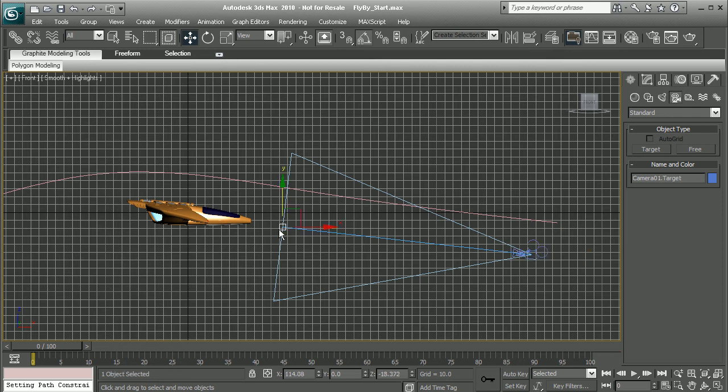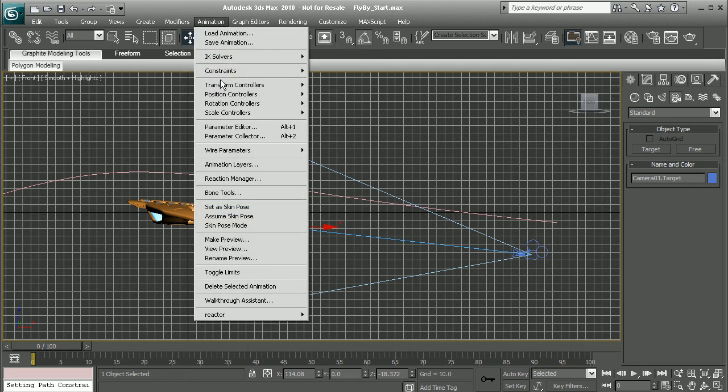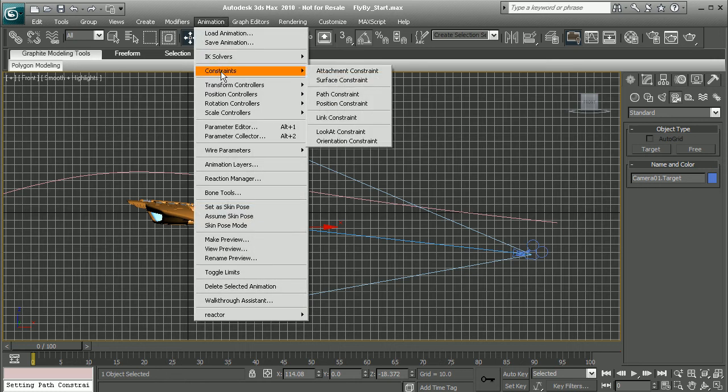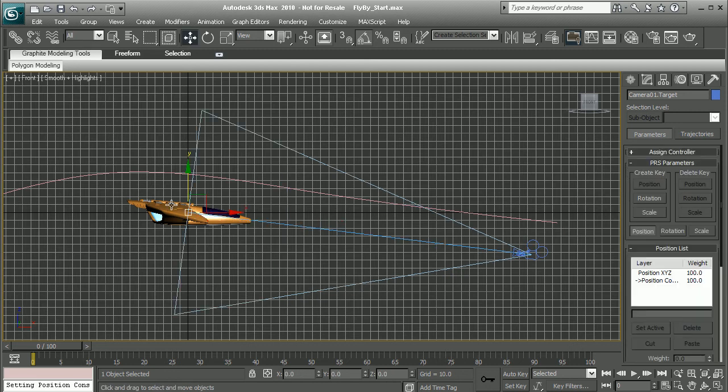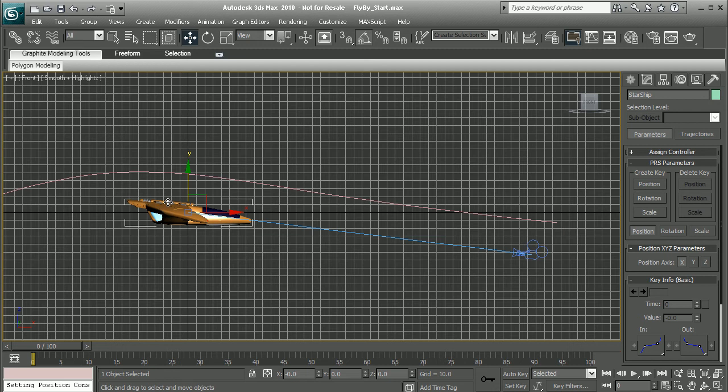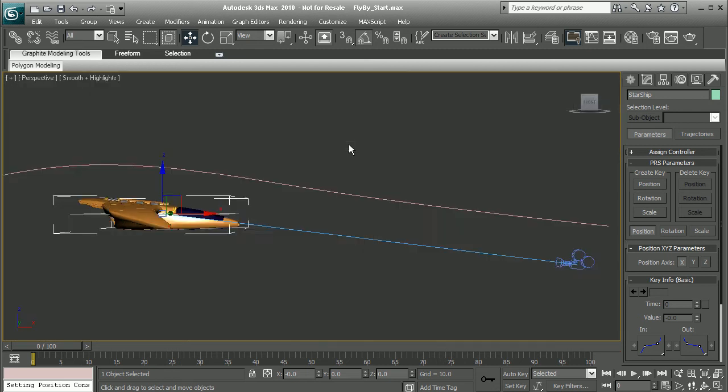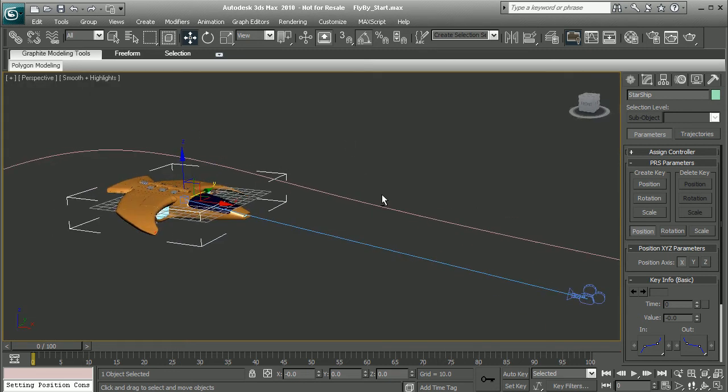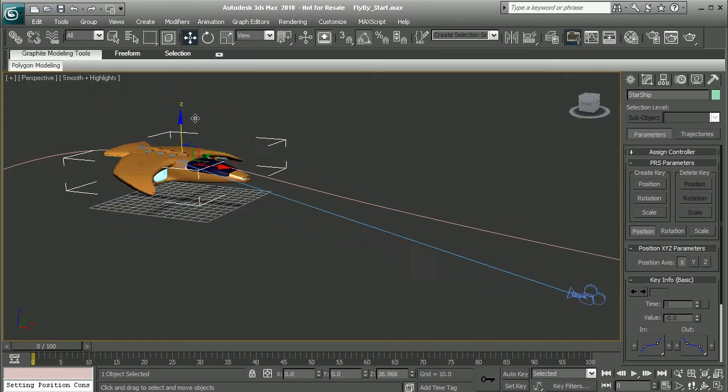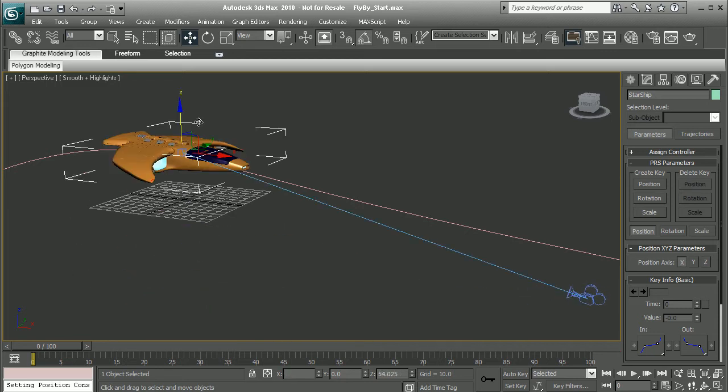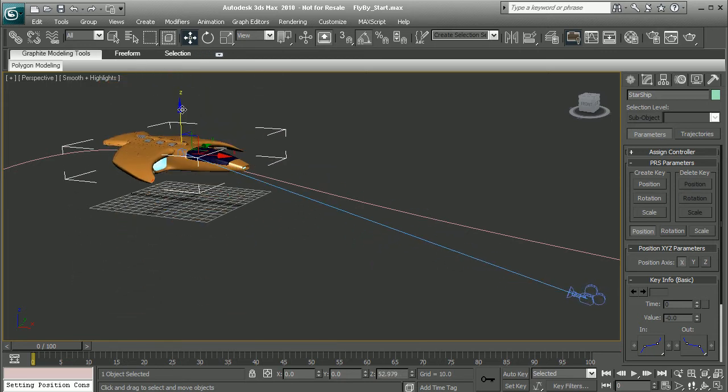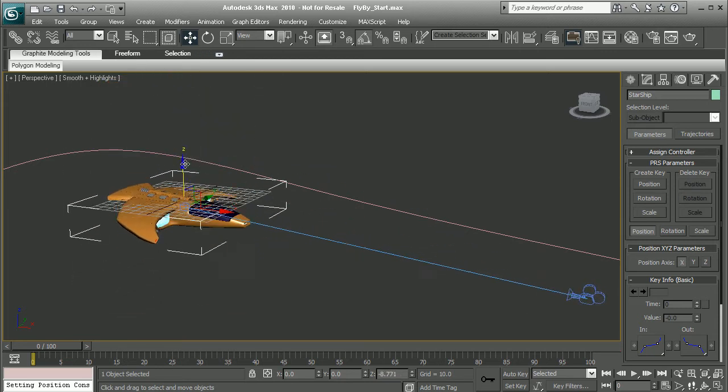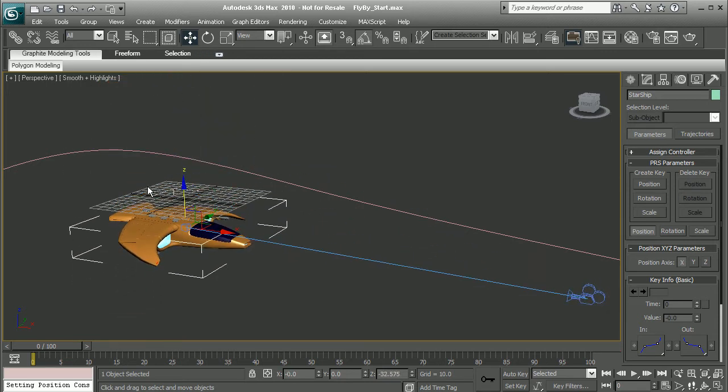We select our target here, come into Animation, Constraints, and add a position constraint. Now we need to pick what we want our target to be position constrained to, so we'll simply select the spaceship. Now if I select my spaceship and come back into perspective mode, we can move this around and see that our camera is always going to be facing the spaceship.